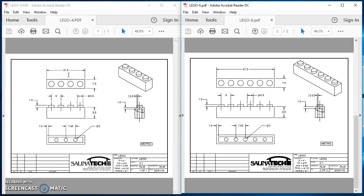The only thing that changes is 31.8 is now 47.8. We've got six posts on the top, five posts on the bottom, compared to four posts on top and three posts on the bottom. So our first step with configurations is modeling the part in such a way that you can make a simple change and it updates everything else. We're going to model this part in a way that we can directly edit the length, the number of posts on the top, and the number of posts on the bottom.